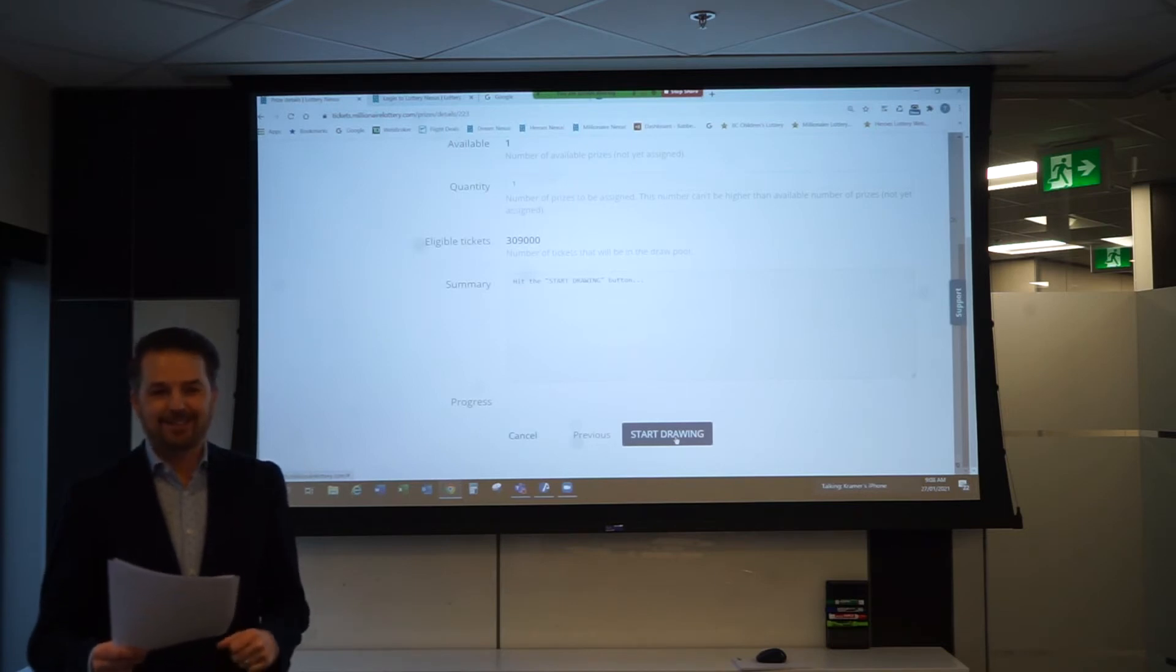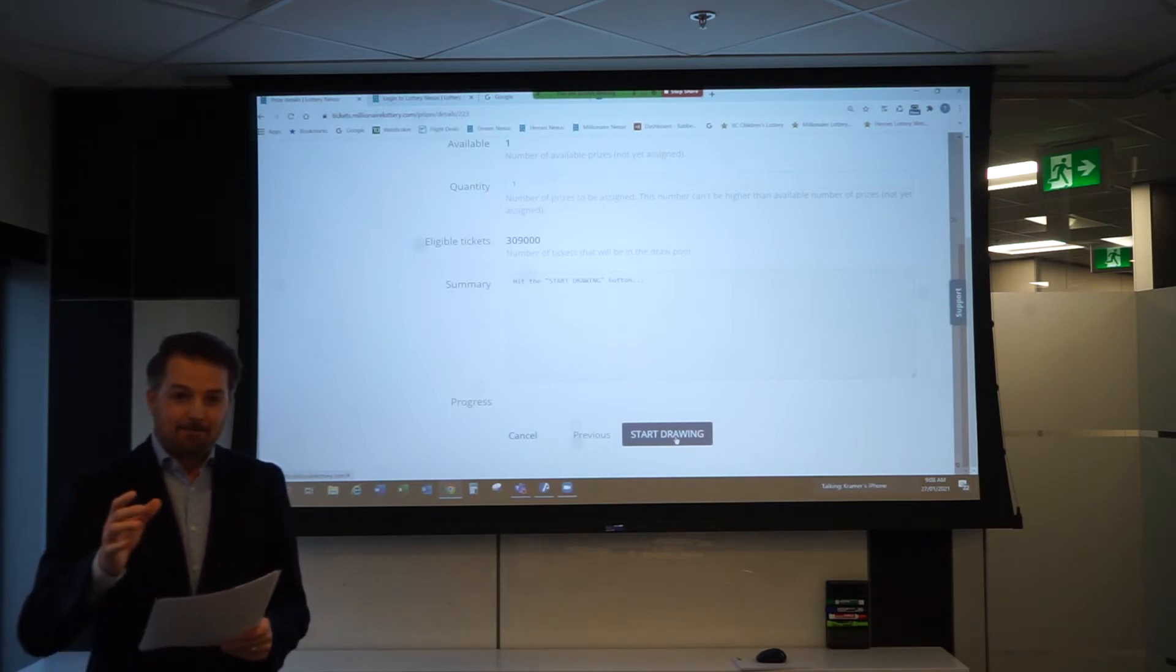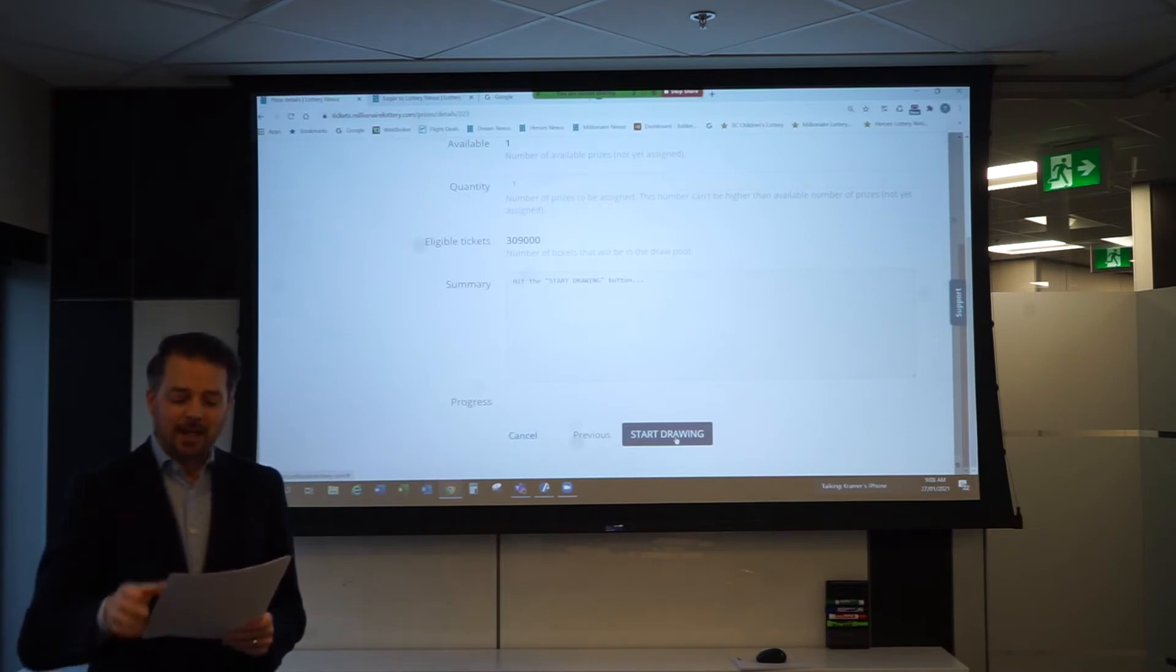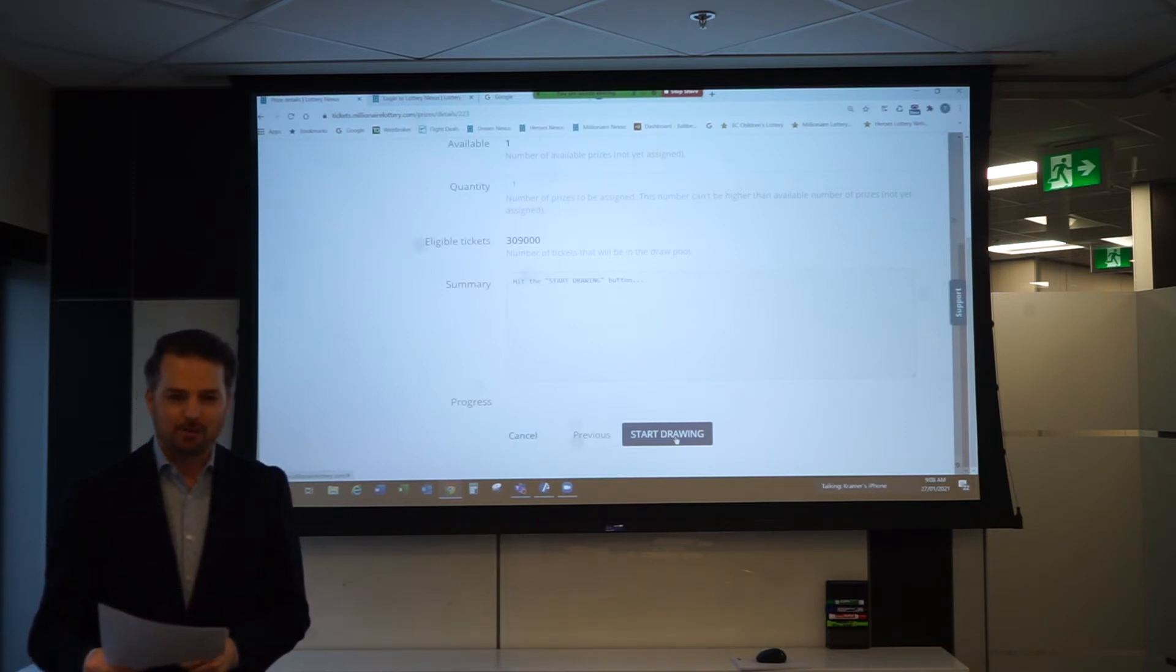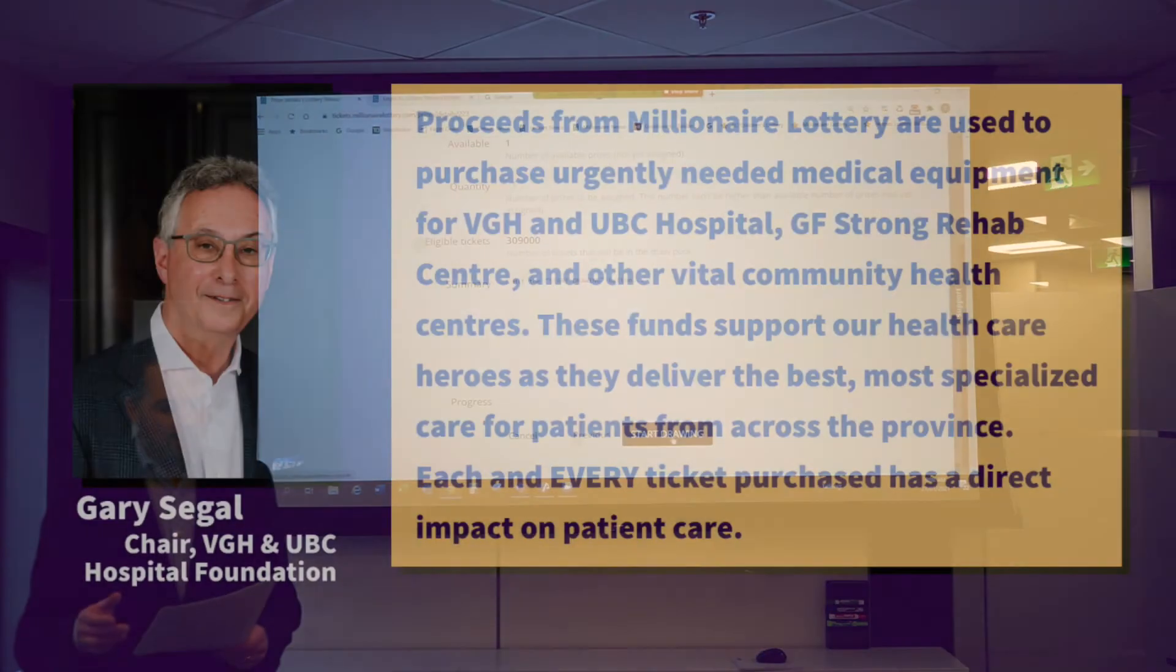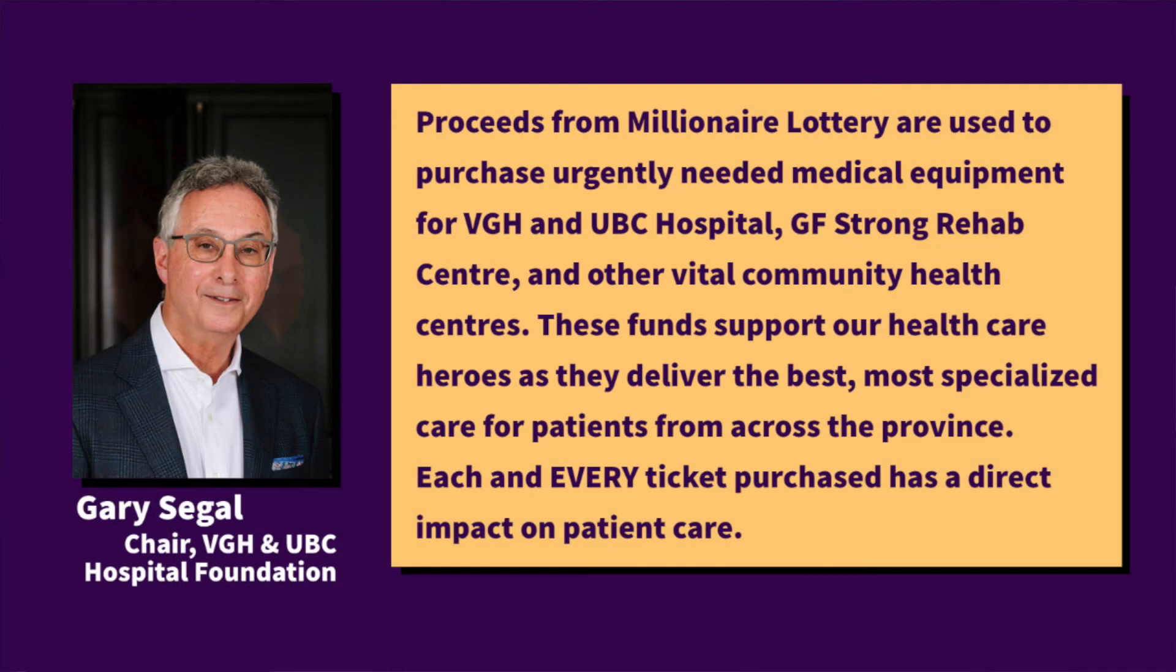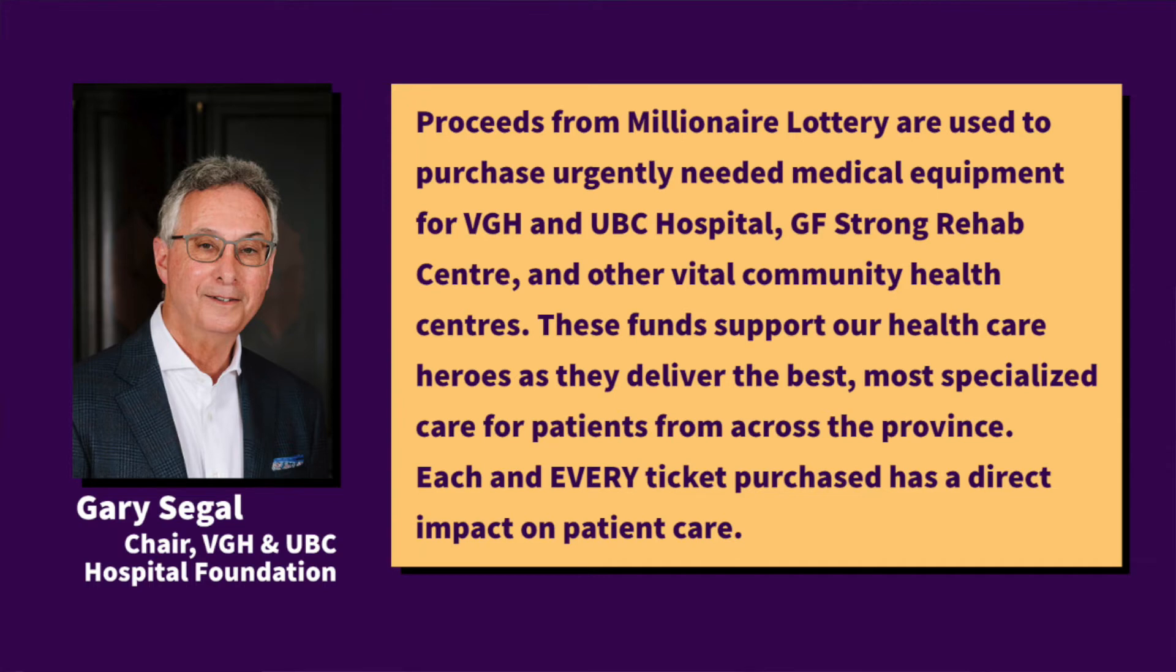Let's get this draw underway, but before we do that I would like to read a statement from Gary Siegel, chair of the VGH and UBC Hospital Foundation. Proceeds from Millionaire Lottery are used to purchase urgently needed medical equipment for VGH and UBC Hospital, GF Strong Rehab Center, and other vital community health centers. These funds support our healthcare heroes as they deliver the best, most specialized care for patients from across the province. Each and every ticket purchased has a direct impact on patient care.